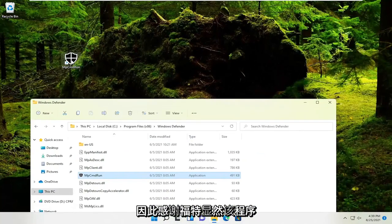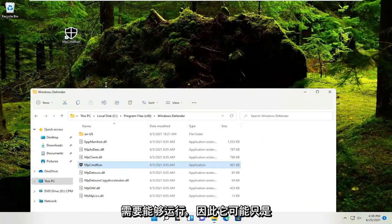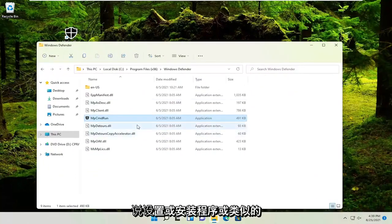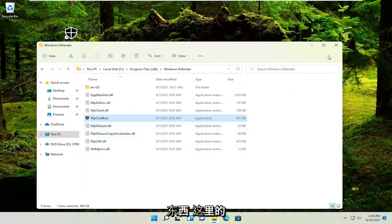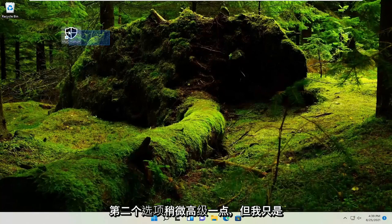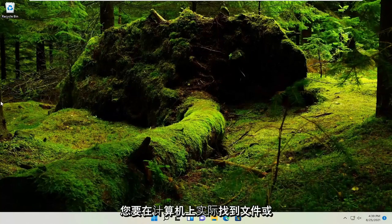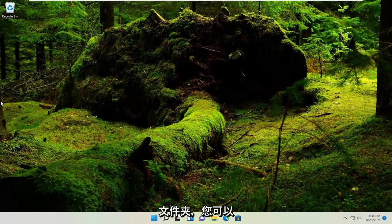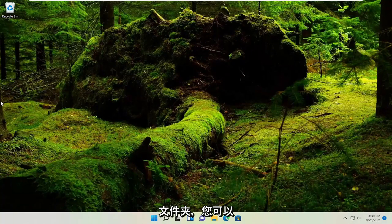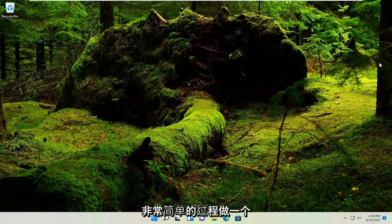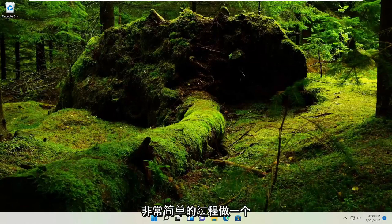So pretty straightforward. Obviously the program needs to be able to run. So it might just say setup or installer or something like that. So this is a little bit more advanced, this second option here. But I just wanted to give you guys an example if you were to actually locate a file or folder on your computer. You could do it for folders, files. It doesn't have to just be programs. But pretty straightforward process.